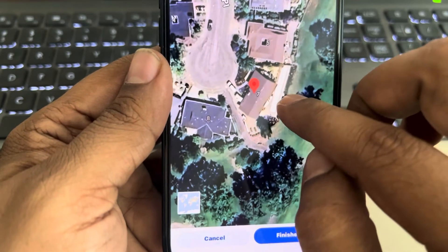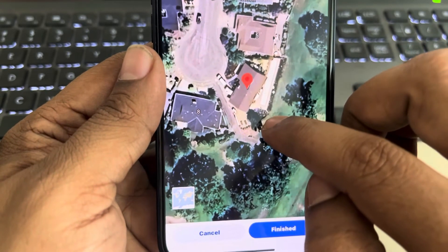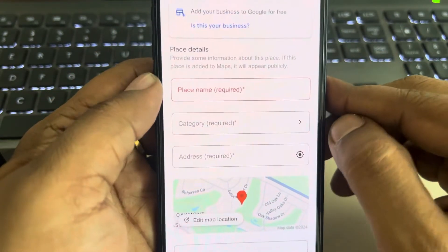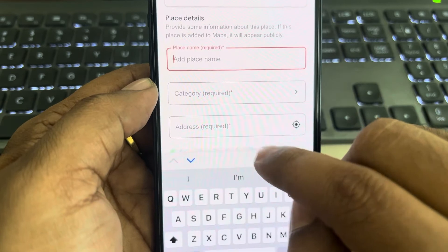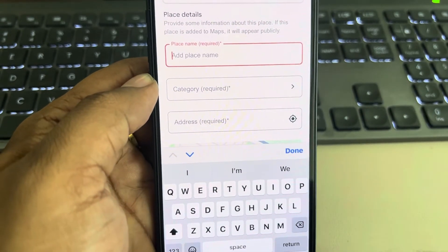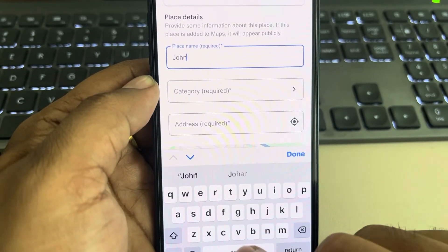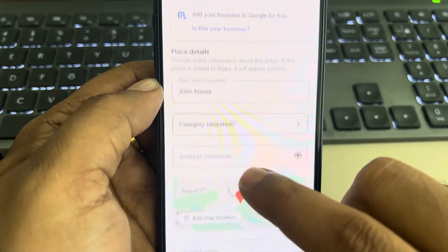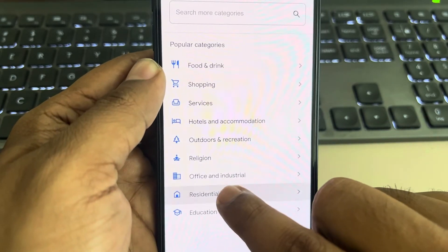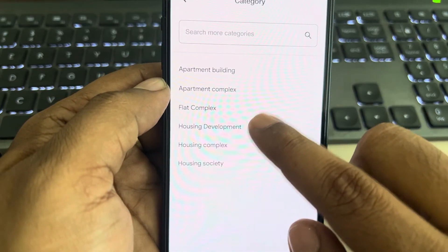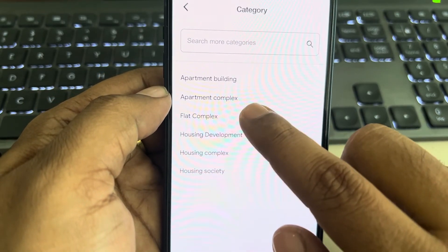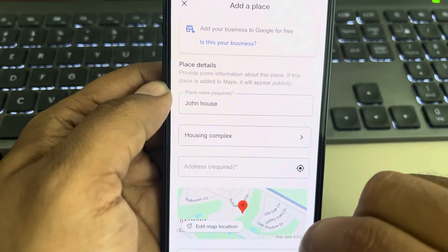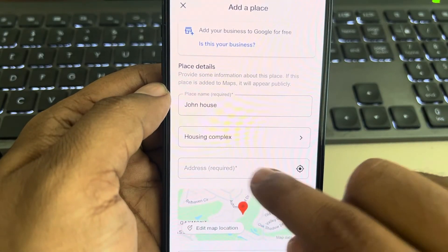Place the pin at the exact house and tap Done, then Finished. Now tap on Place Name. Then tap on Category, select Residential, and choose Housing, Flat Complex, Apartment Complex, or Housing Complex.